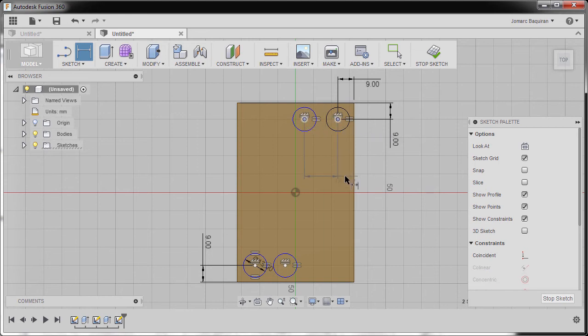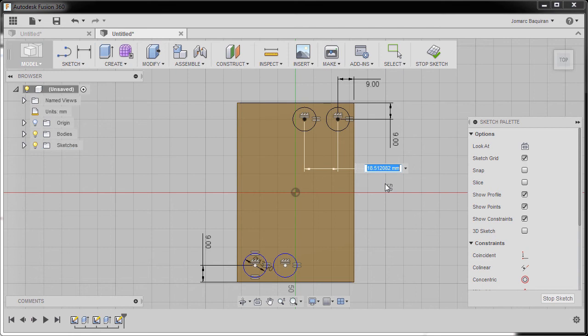Selecting our center point and the center point and the center point. I'm gonna drop our dimension here and key in 23.5.